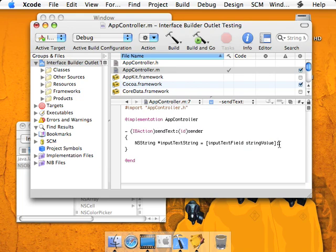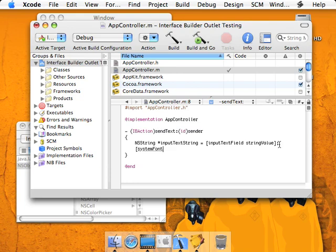So now that we've grabbed the text, we're going to set it, and we're going to output the text in the other text field. System font text set string value input text string.